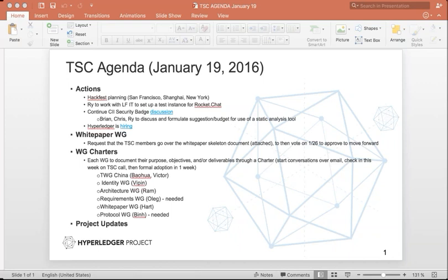Continuing discussion of the security badging. I don't know if Brian is on and going to join — I know he has a cold and he's on the road. He's not joining. So maybe we want to defer that, because I'm not sure what Brian had in mind, to be honest. Yeah, we can defer. Not a problem.